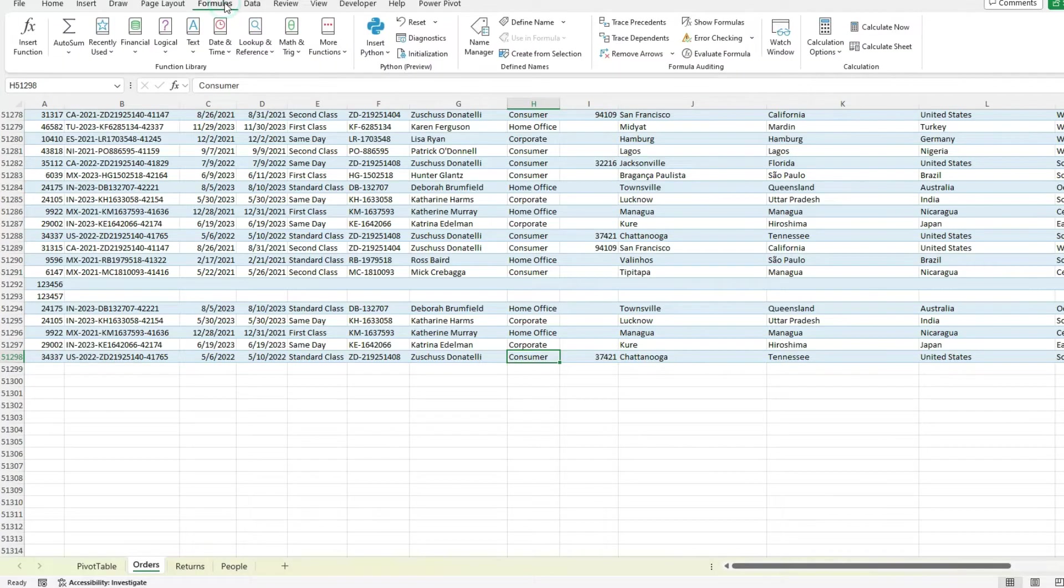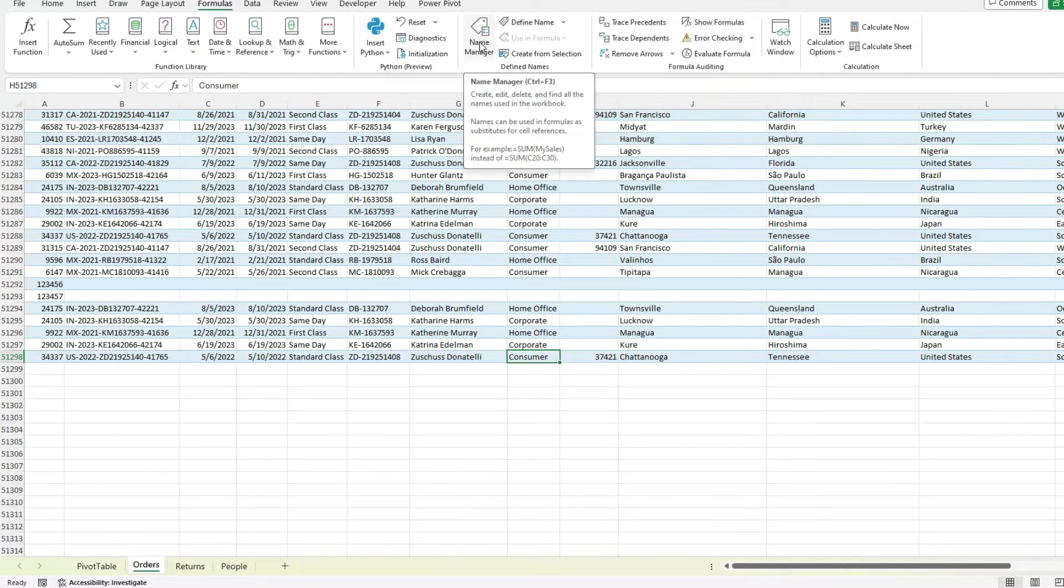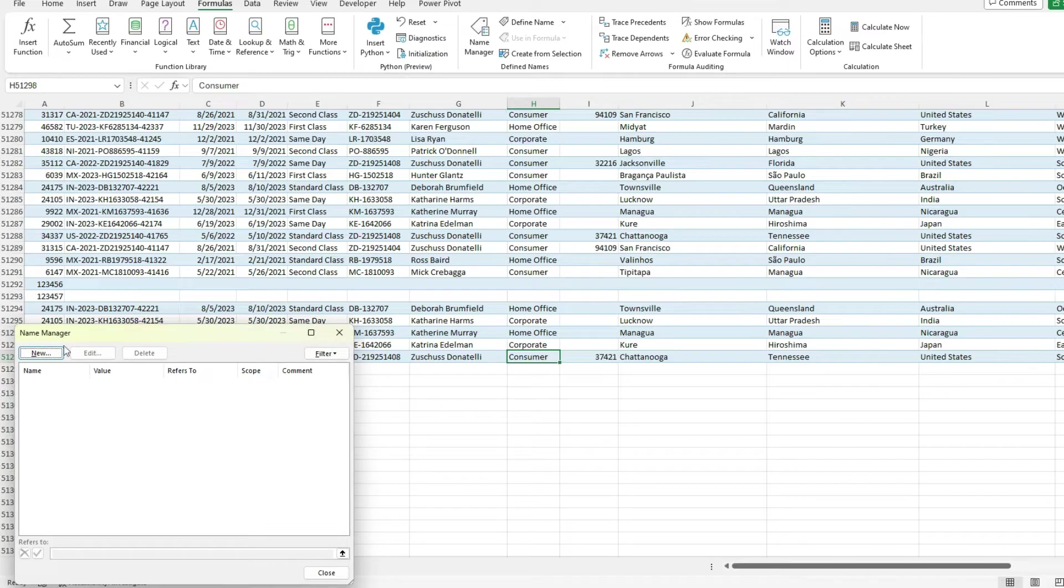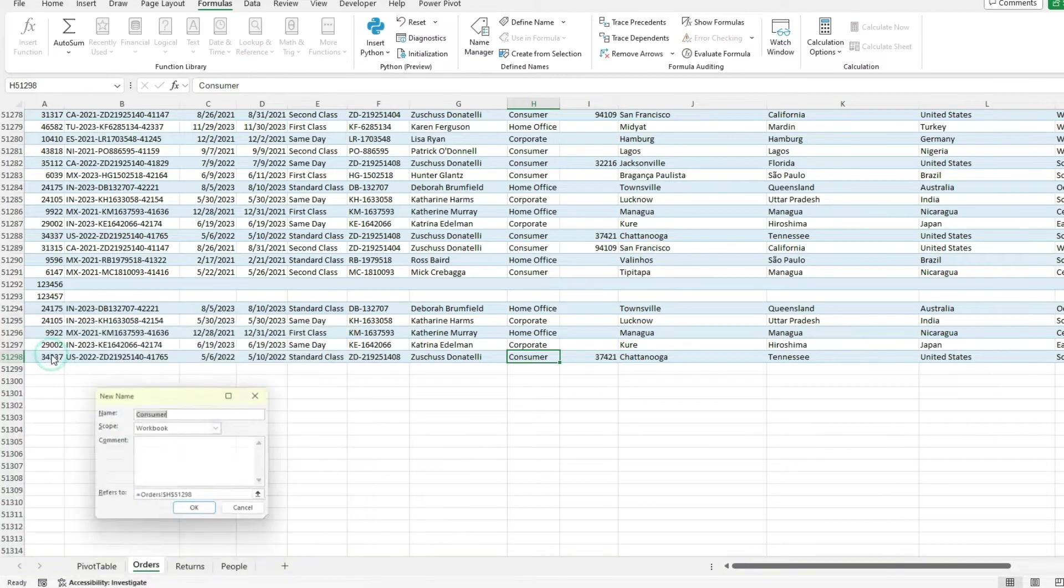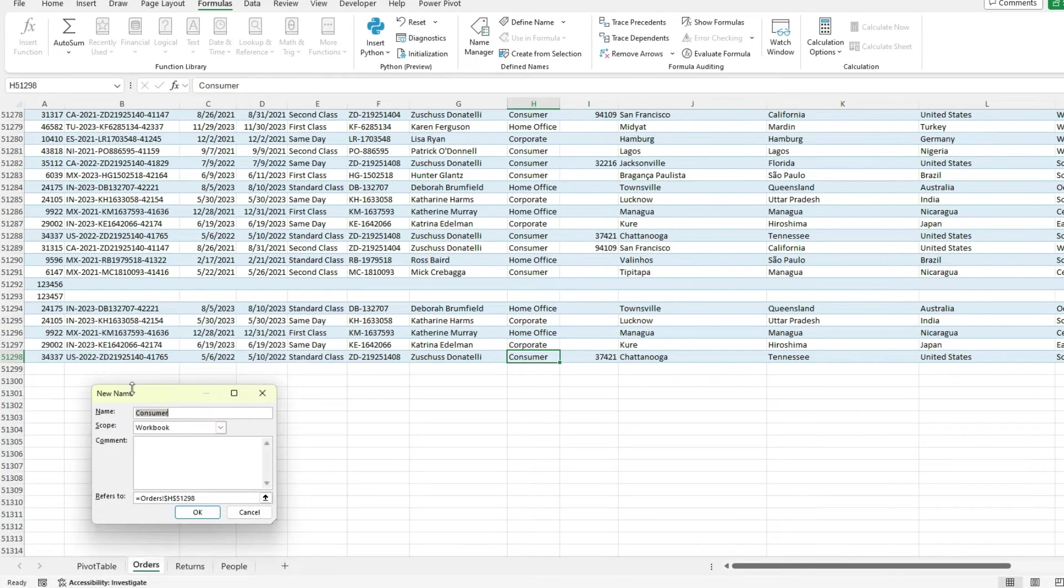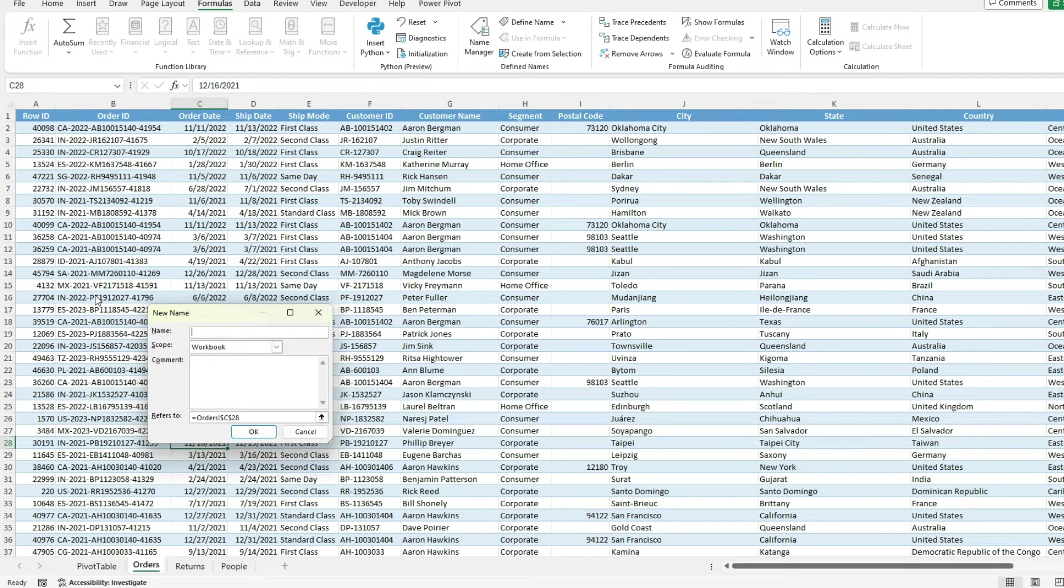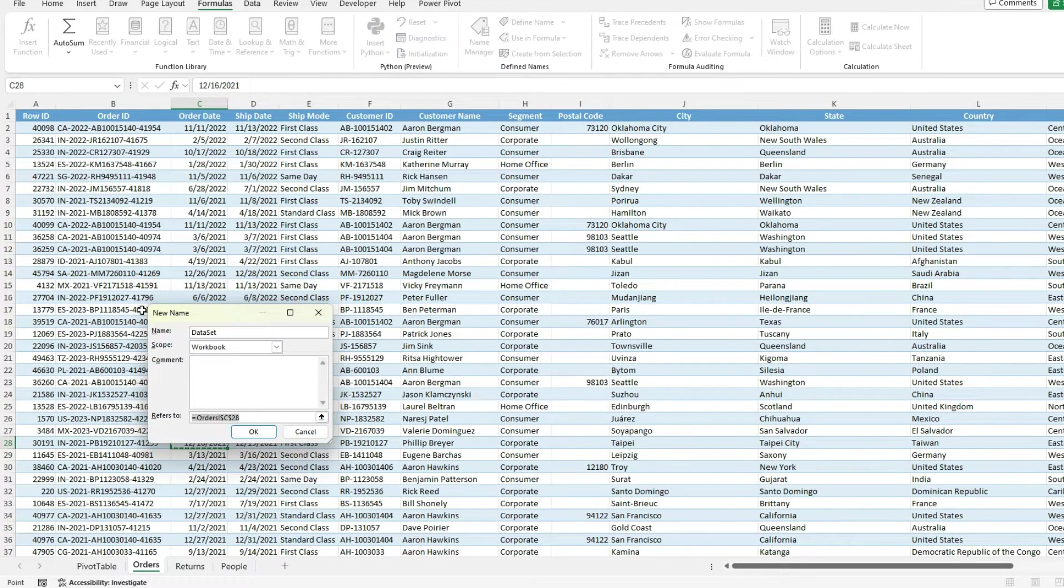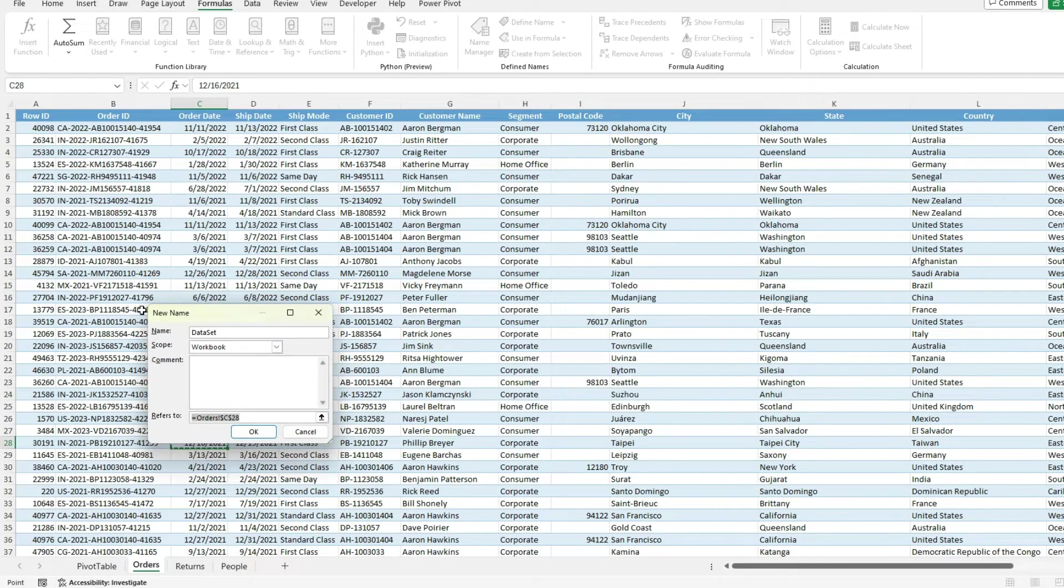Basically to capture and expand automatically, just like the table did. So I'm going to go to formulas, select the name manager. And I'm going to hit a new named range button. And now what I'm going to do is create a new named range. I'm just going to call this data set. You can call this whatever you want.